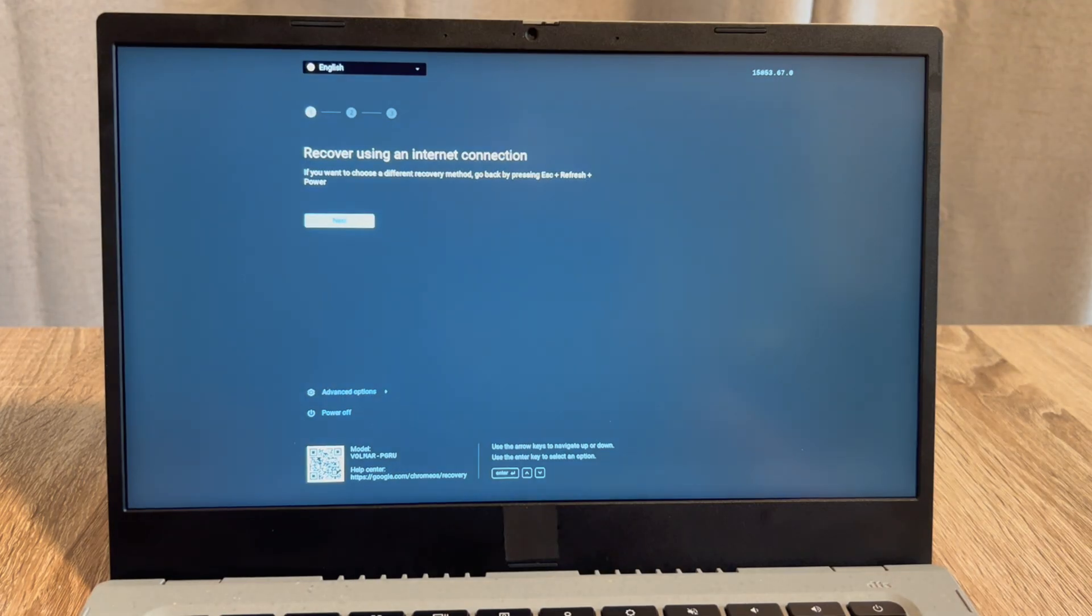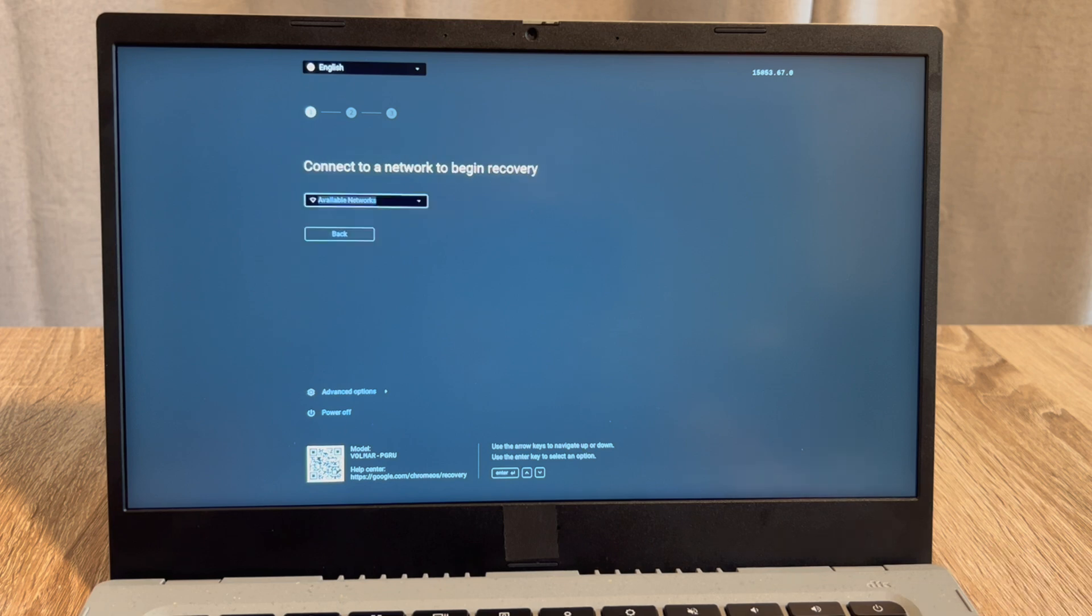So I've selected the internet option or network connection option with my arrow keys and enter. It's going to go through all your internet connections and give you a list to pick from.